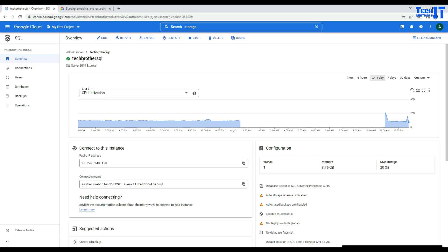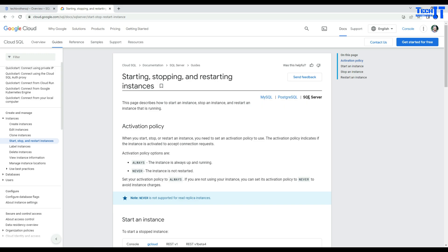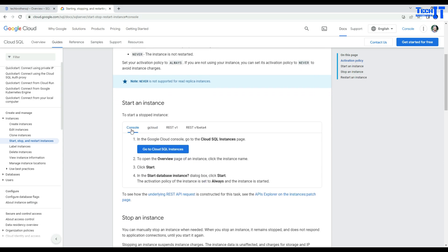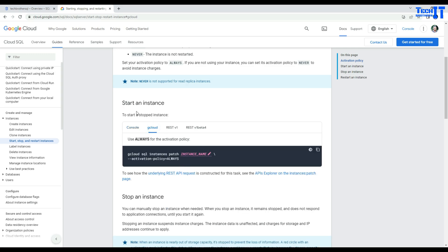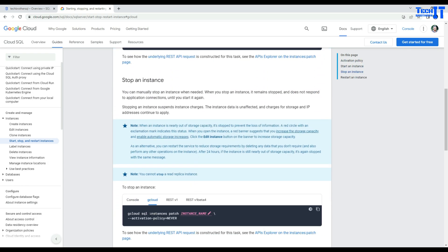Now for the next task, we are going to do the same thing from gcloud. I'll put this link — it says start, stop, and restart instance. You have three tabs: SQL Server, Postgres, and MySQL. You can click and copy the code. If you want to do it via gcloud, you can do it from here. To stop the instance, you use the activation policy set to never; if you want to start, you say always.